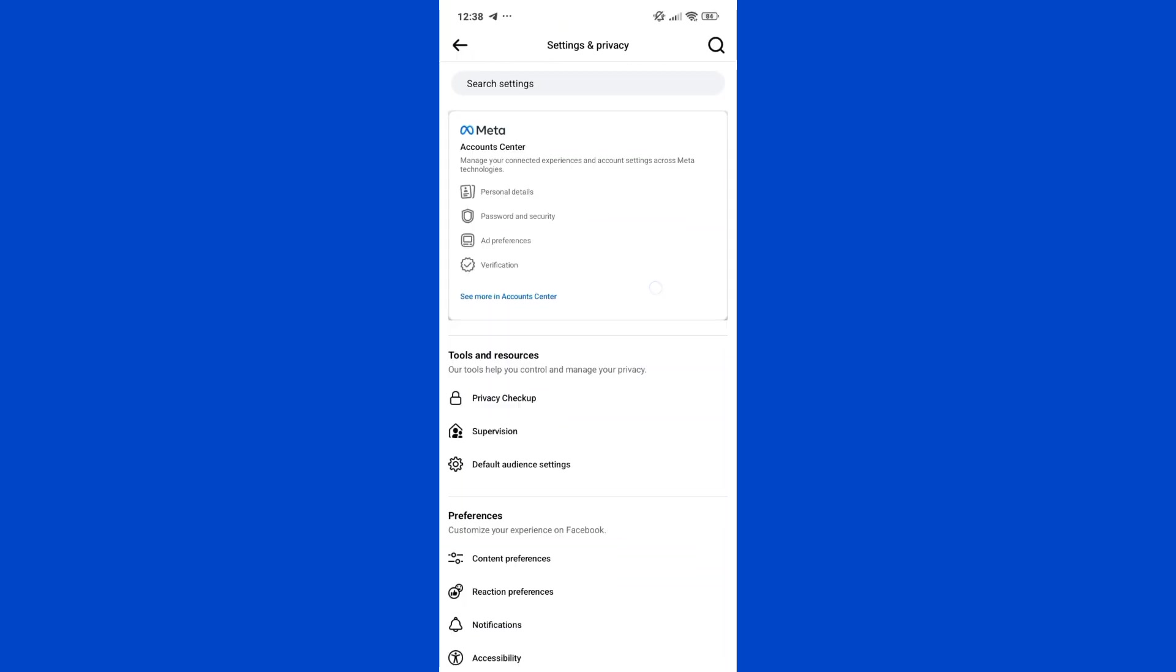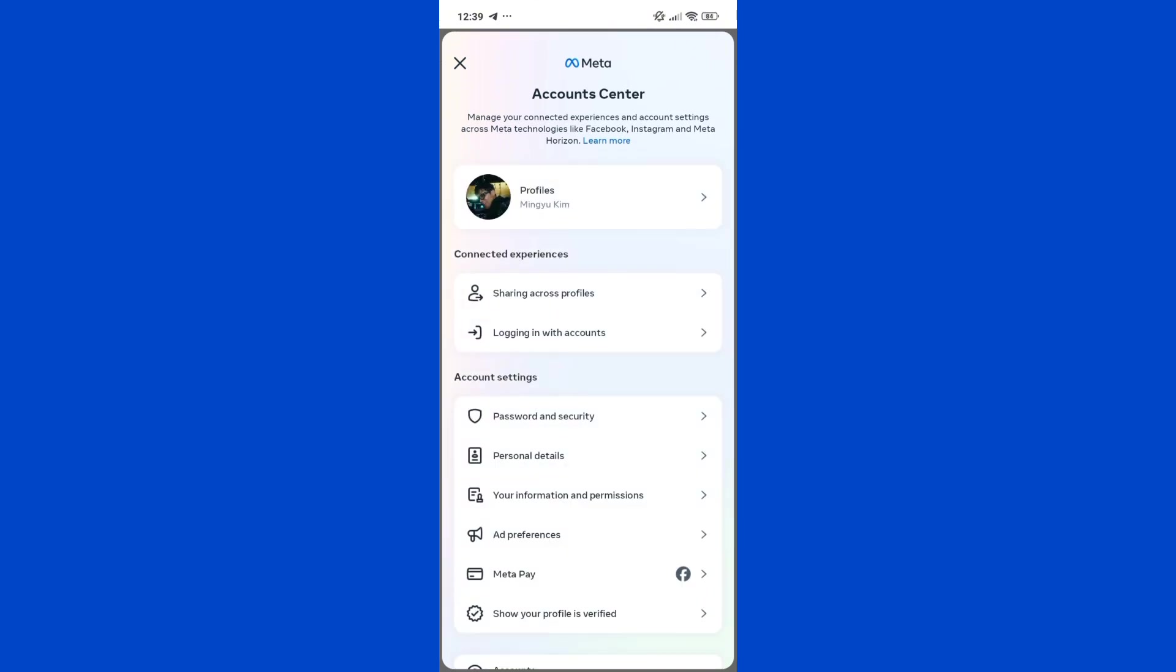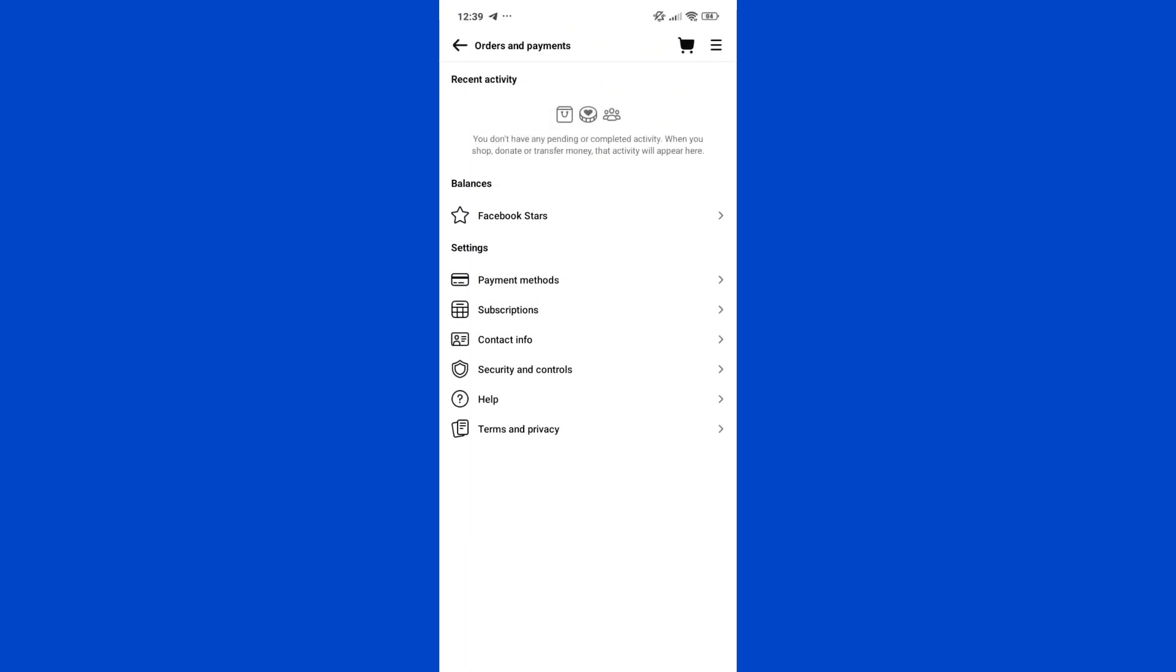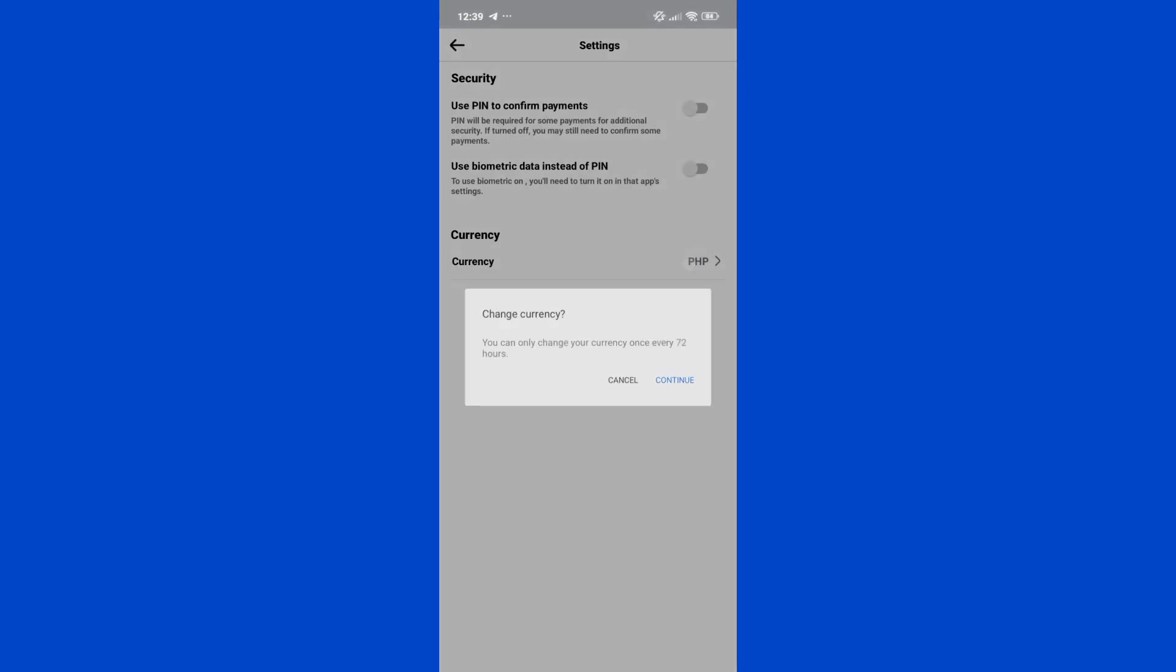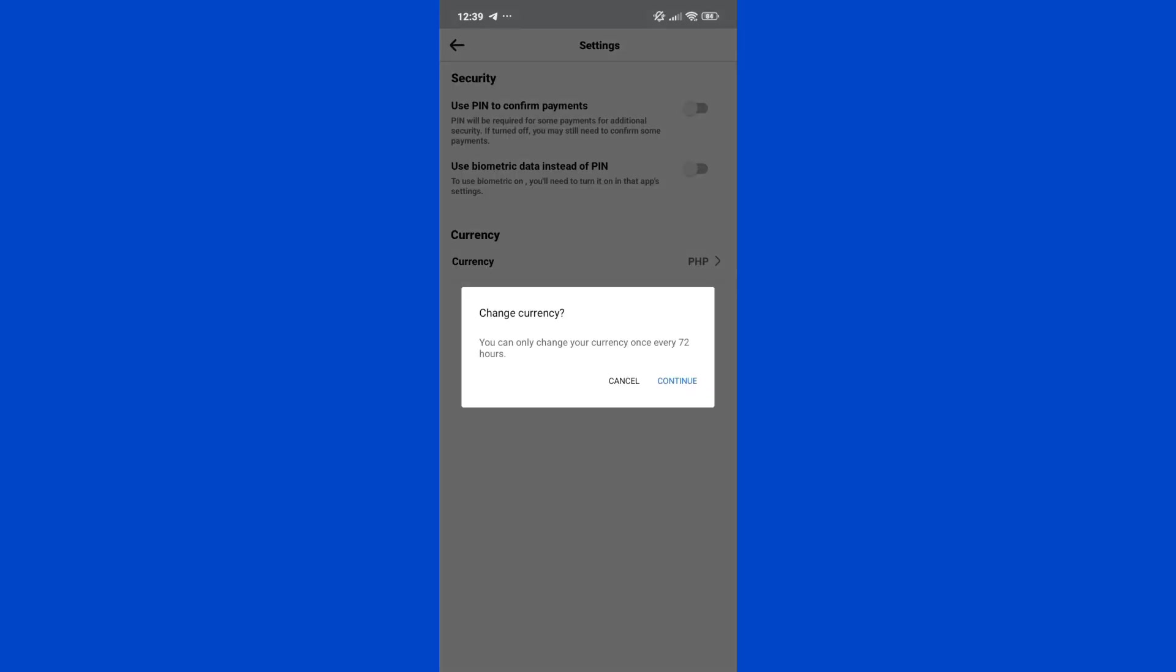Now in here, click on Account Center and click on MetaPay under the Account Center. Then click on Security and Controls. Under the Currency section, you can click on that and click on Continue to change your currency.